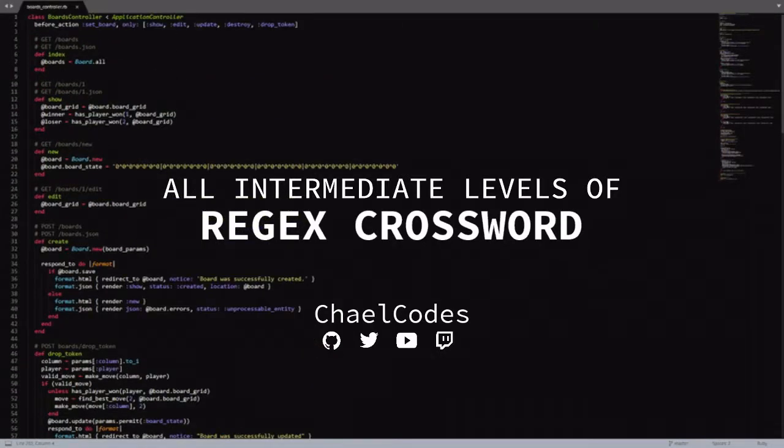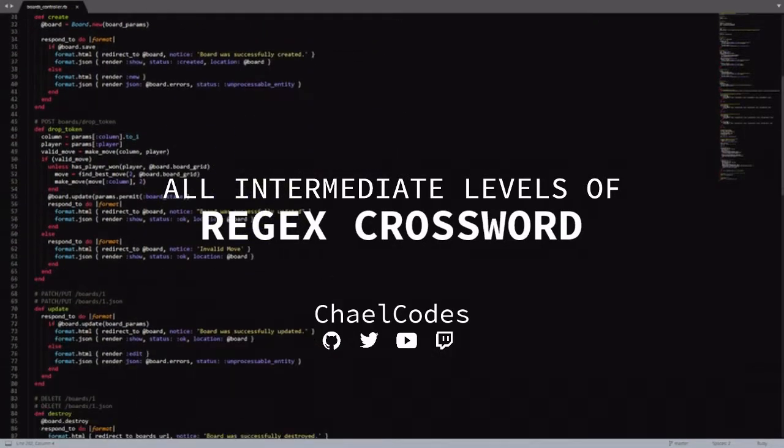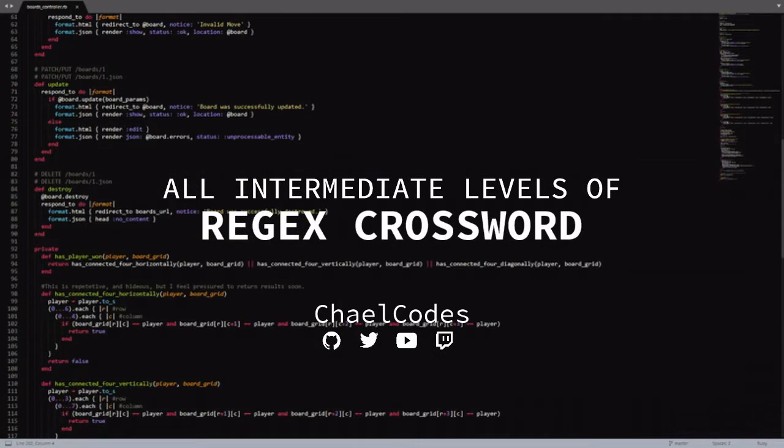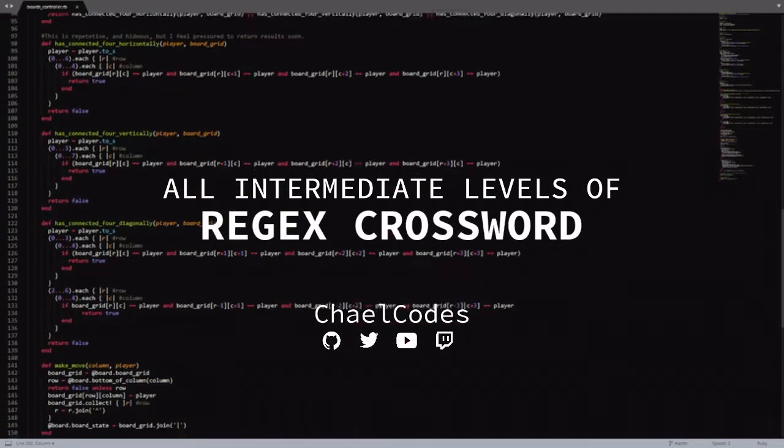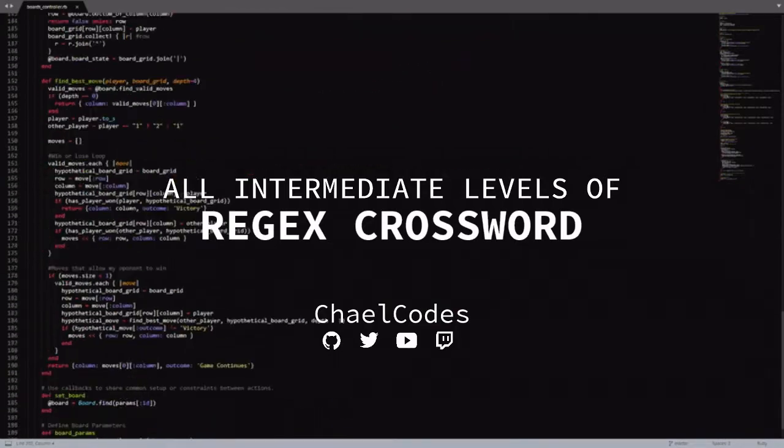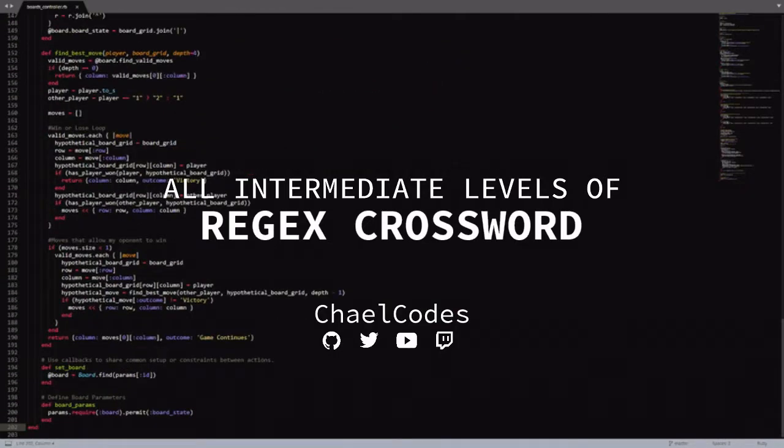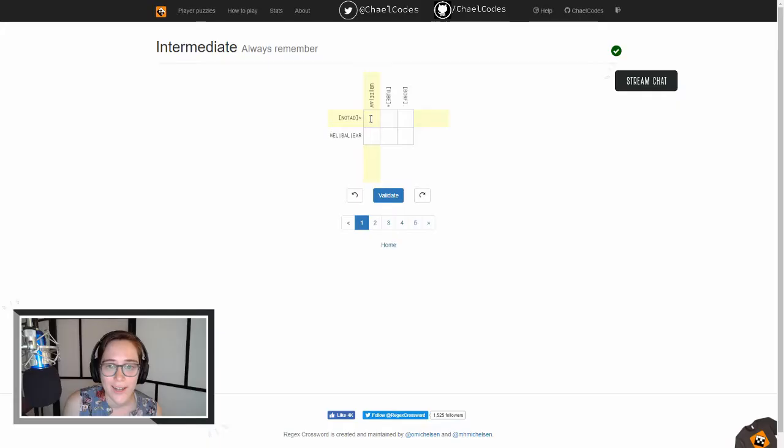Hey y'all, this is Chael Codes. This video is all intermediate levels of Regex crossword, and it's a cut from my Twitch stream.